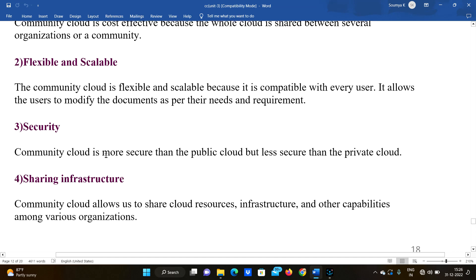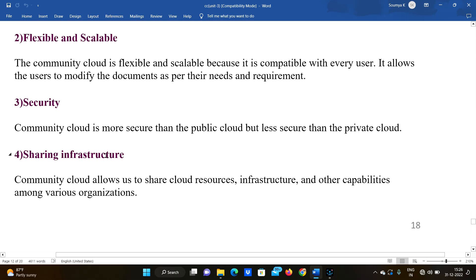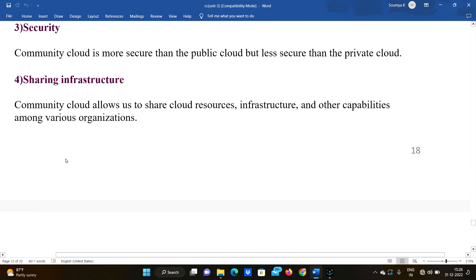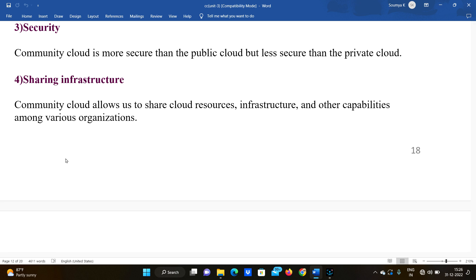Advantages of community cloud: First, cost-effective and flexible — it is compatible with every user and allows users to modify documents as per their needs and requirements. Second, security — it is more secure than public cloud but less secure than private cloud, since more than one organization shares the same cloud. Third, sharing infrastructure — community cloud allows sharing of cloud resources, infrastructure, and other capabilities among various organizations.